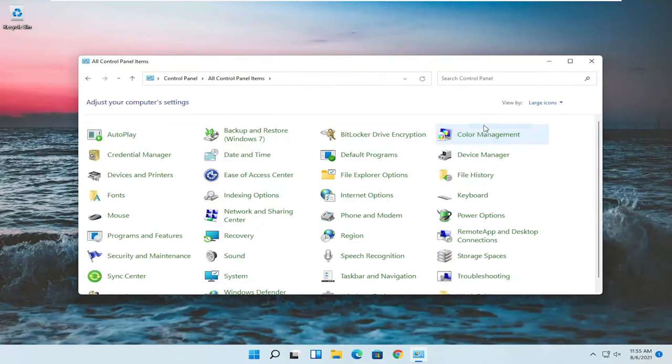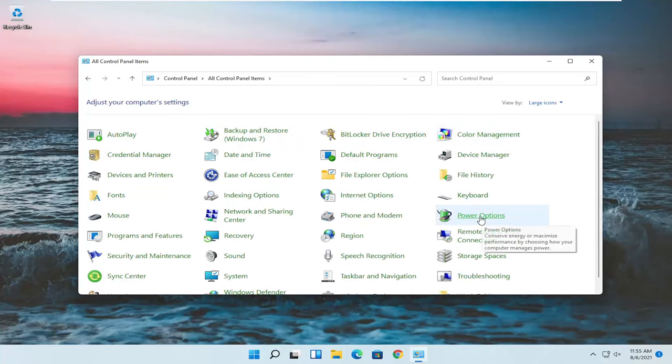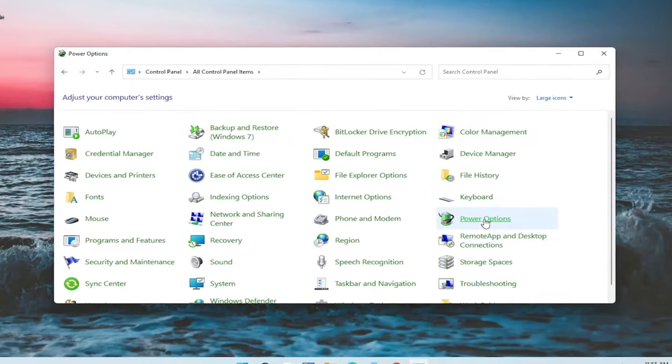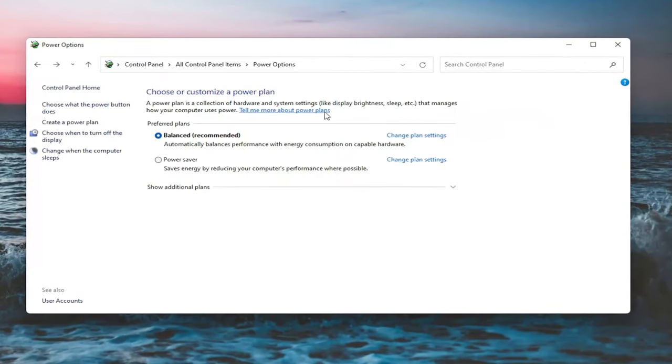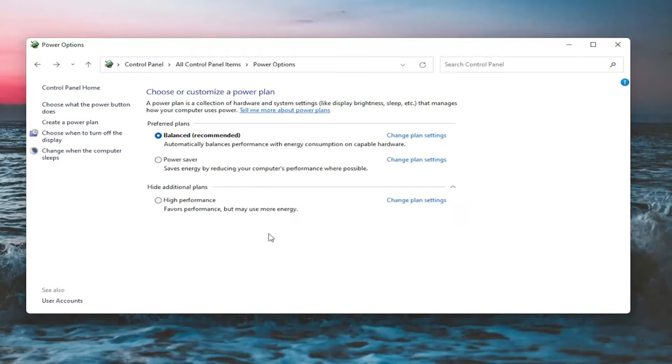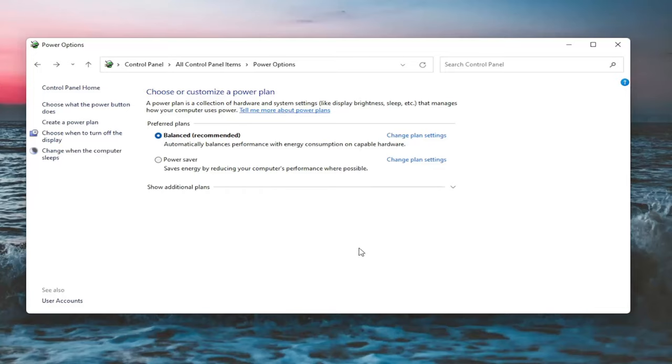Set your view by to Large Icons and then you want to select Power Options. On this page, you should see underneath Show Additional Options - you may have to expand it - something that would be a screen brightness slider. You could adjust either one way or the other. Again, it would appear on this page. But like I said, since I'm in a virtual environment, it won't let me adjust the display brightness.